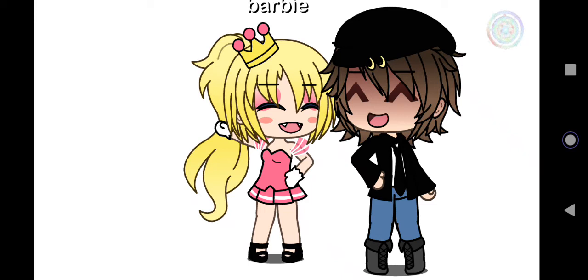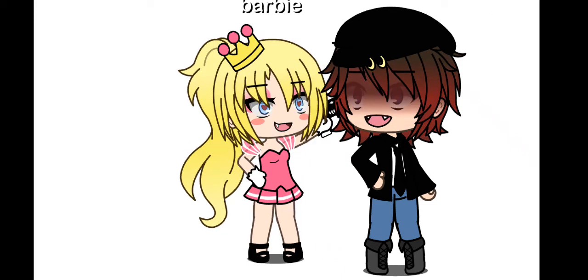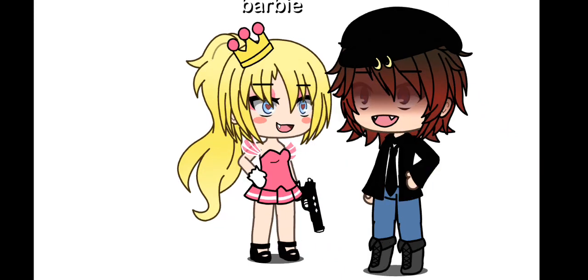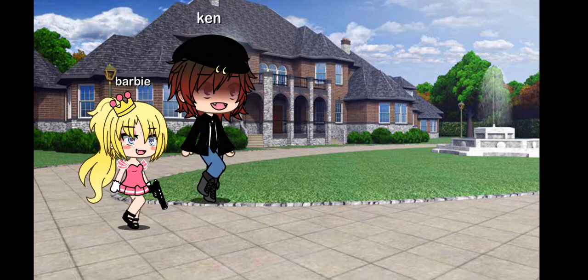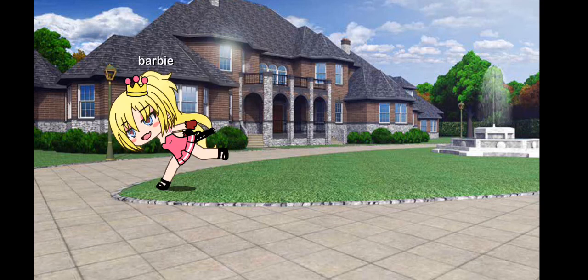Ken and Barbie sitting in a tree. K-I-L-L-I-N-G. Barbie and Ken in a pink dream house. Two go in, only one comes out.